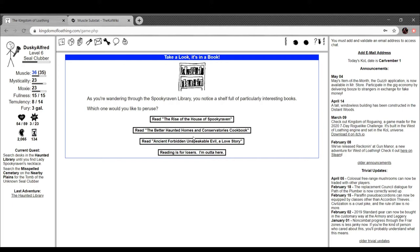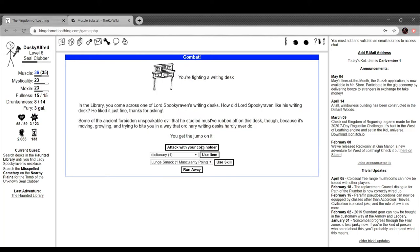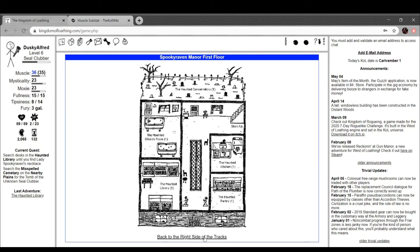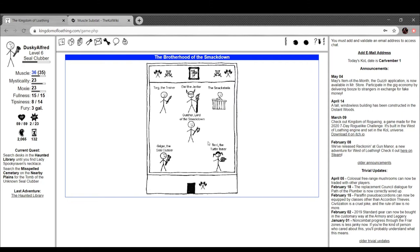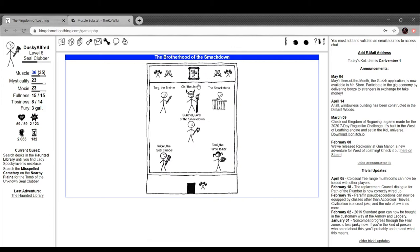Let's read the Better Haunted Homes and Conservatories Cookbook. Flip through the cookbook. Interesting. If you cook skewer with knob mushroom, you get knob skewer. Found a new recipe, nice. Let's go back and let's buy another skill because I've got the cash for it, I've got the meat. I wanted to look at this but I don't think I actually need anything. All right. Let's get Thirst of the Weasel because that sounds fun.